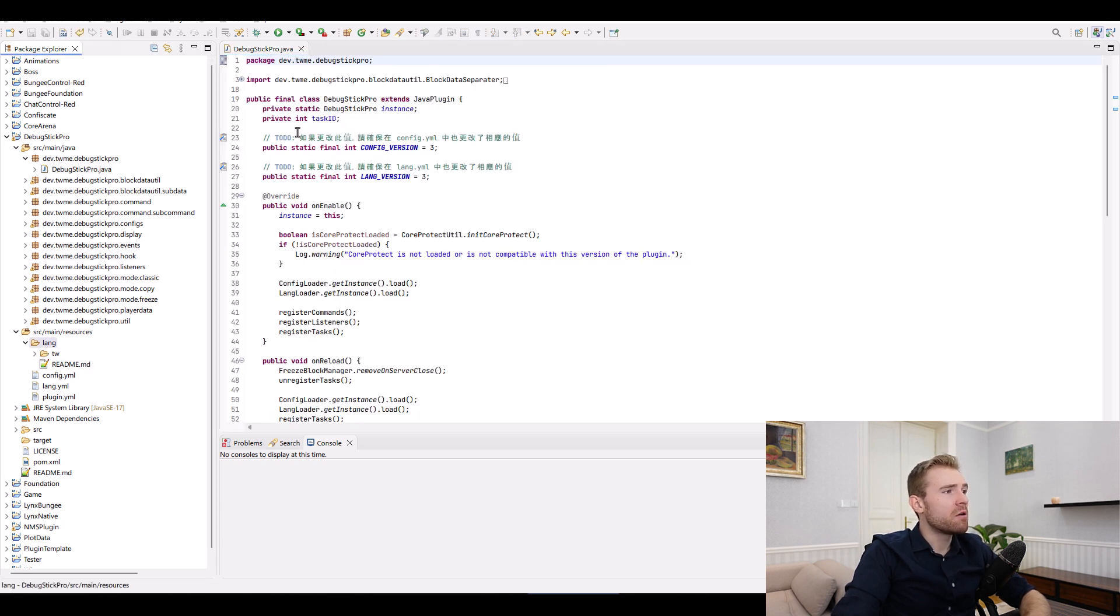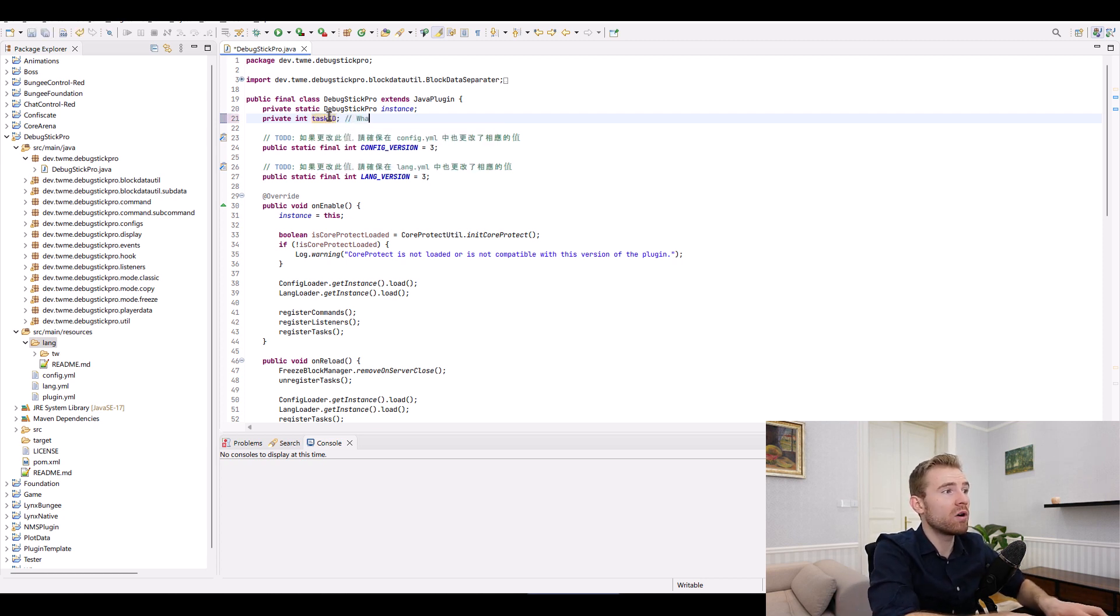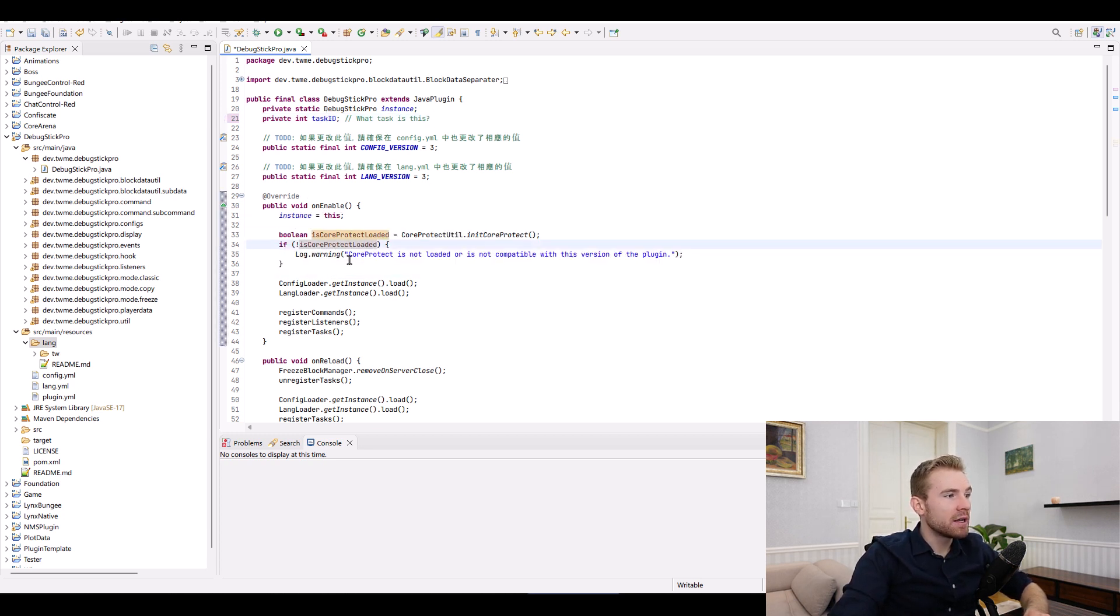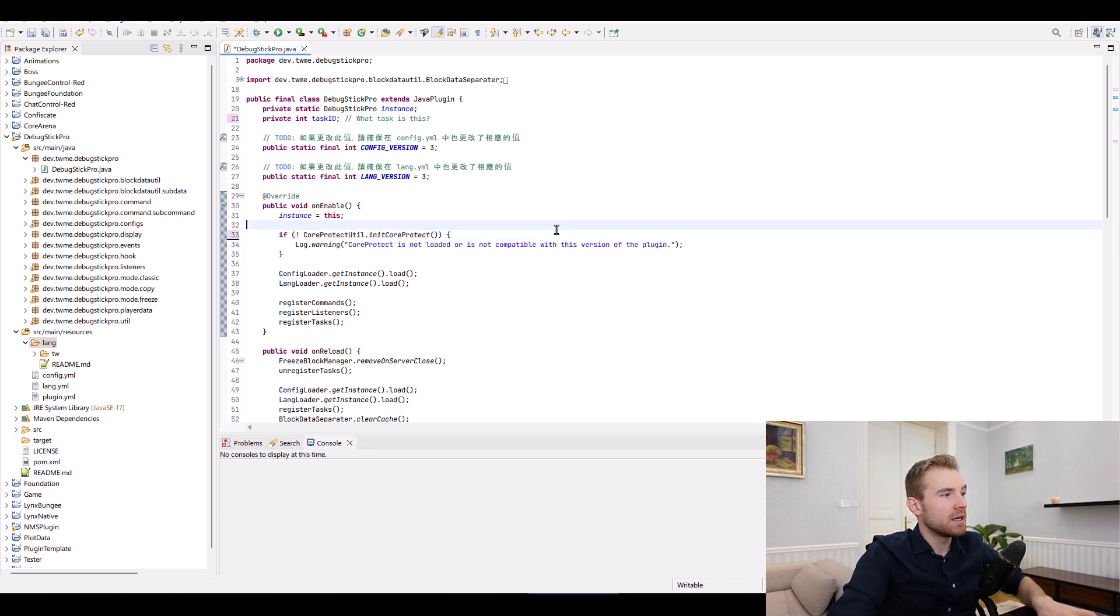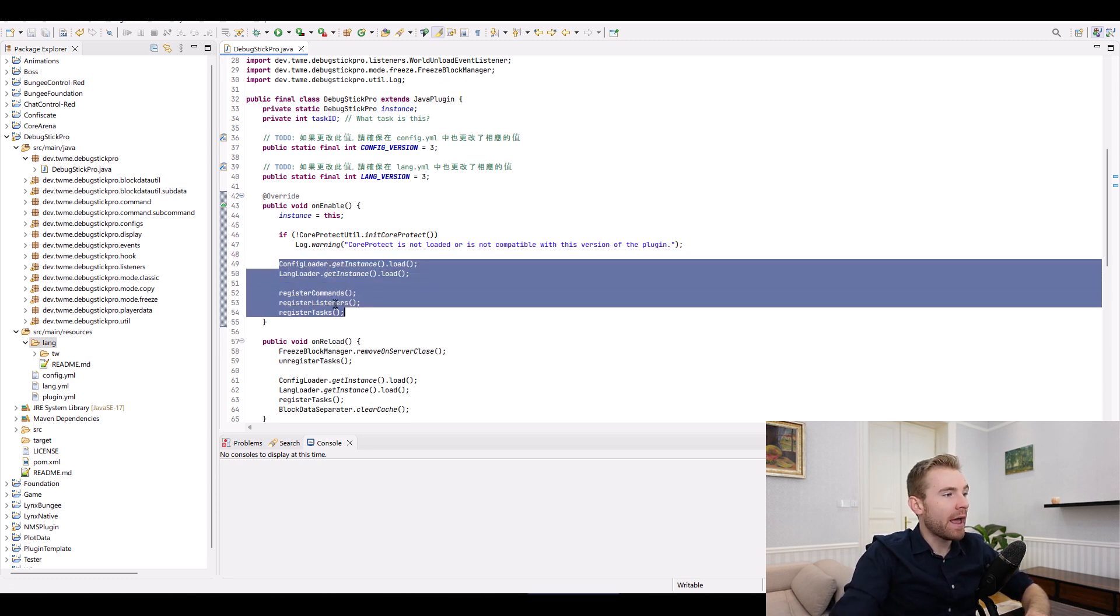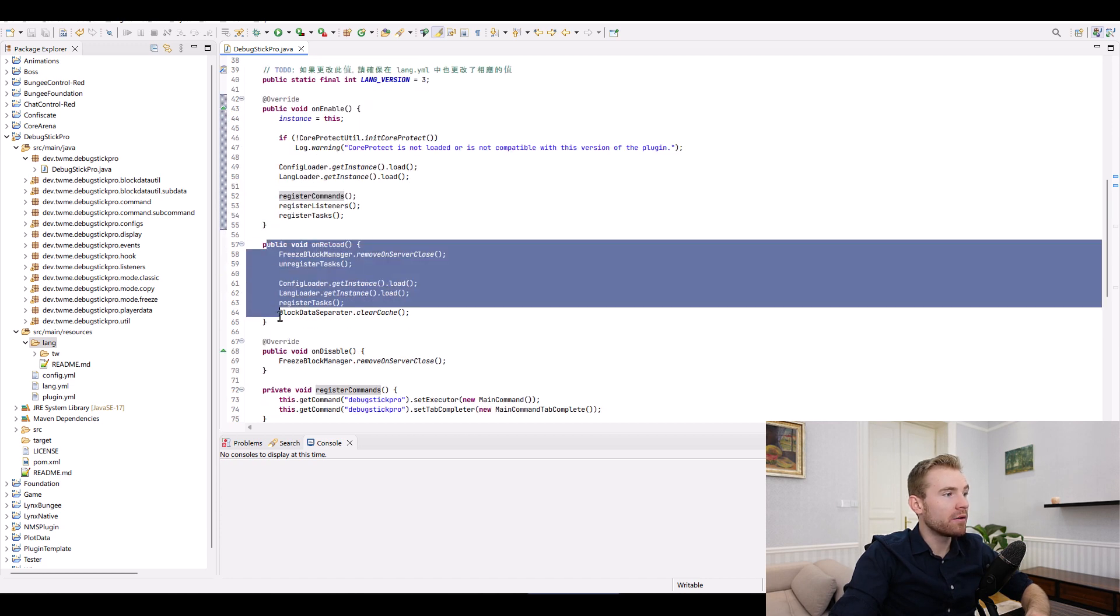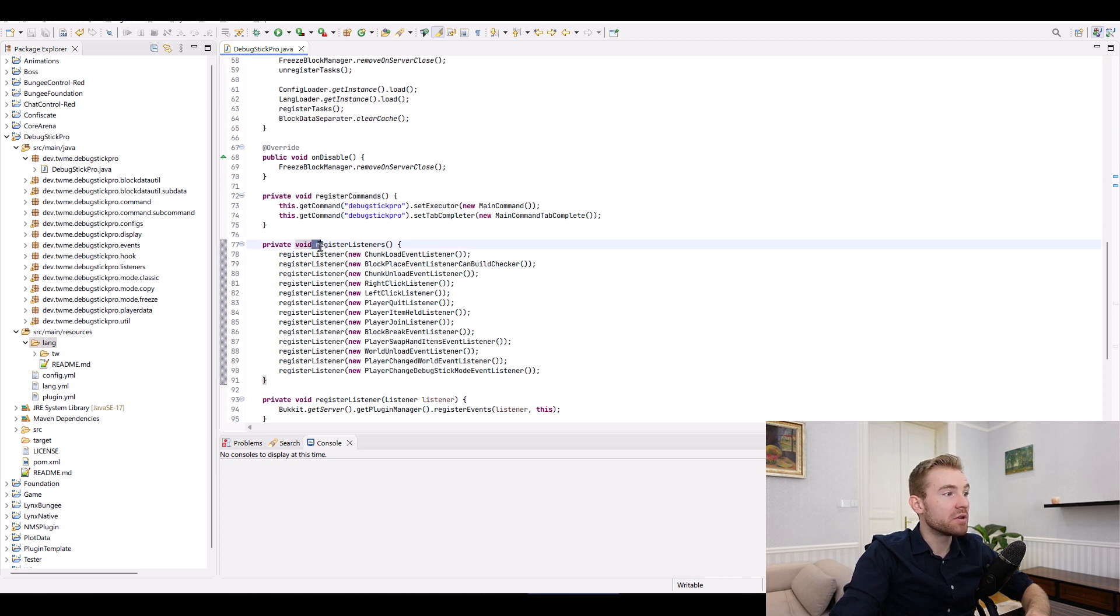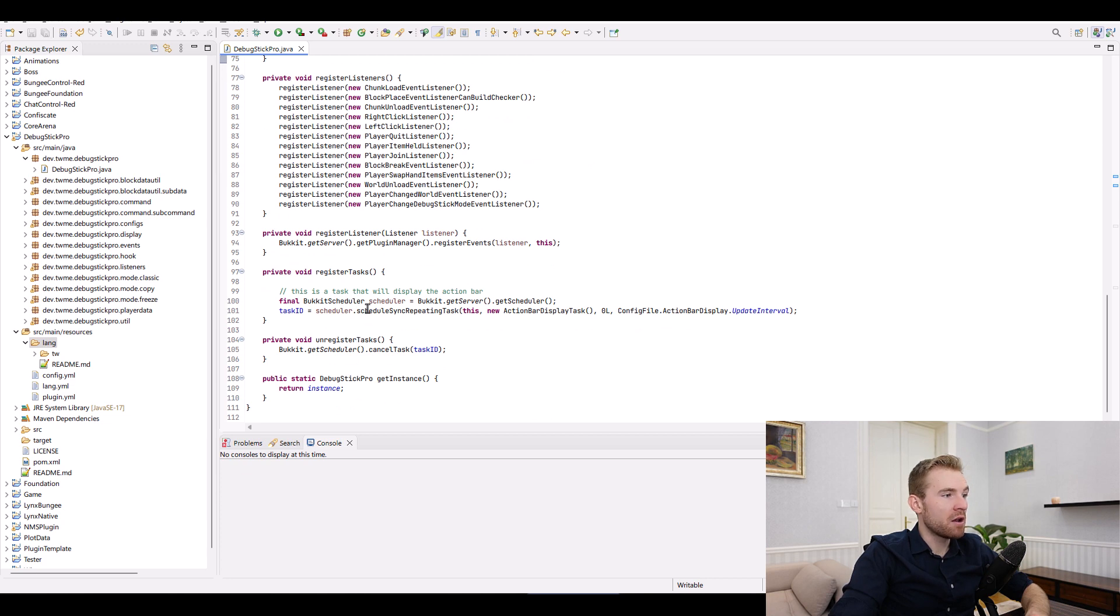So first of all, I see we have the main class, it's got an instance, it's got a task ID. The task ID I would change to be more explicit. So what task is this? Because I have no idea. And then ID on enable, that looks good. And then this one, maybe I would just simplify just like this one. Because it's not needed to be that explicit there. And overall, I love this code. This flows extremely well. On the reload is also looking extremely good. And then you basically split it into register listeners, register commands. Overall, this is great. This flows extremely, extremely well.